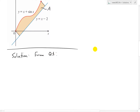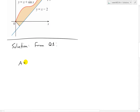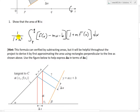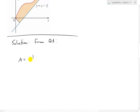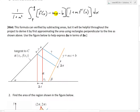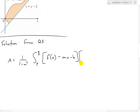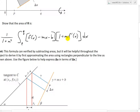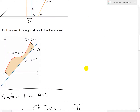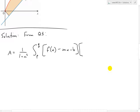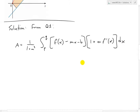The solution here is just to use question one's answer. From question one, we know the area is going to be equal to 1 over (1 + m²), times the integral from p to q of [f(x) − mx − b] times [1 + m·f′(x)] dx.